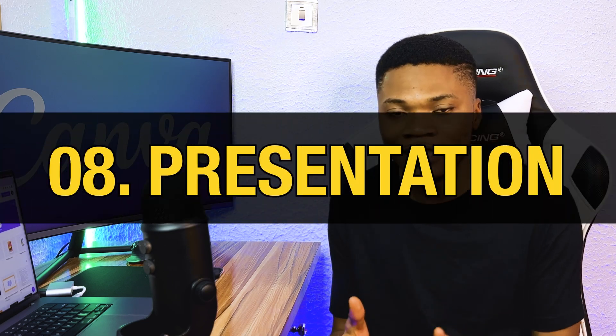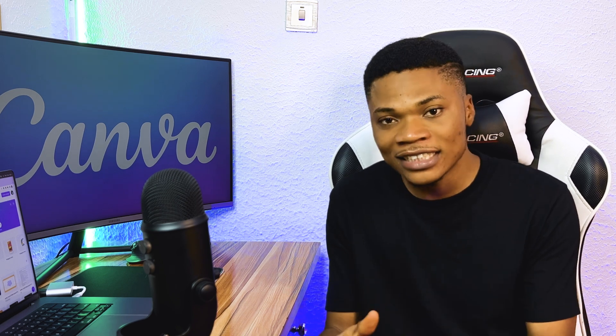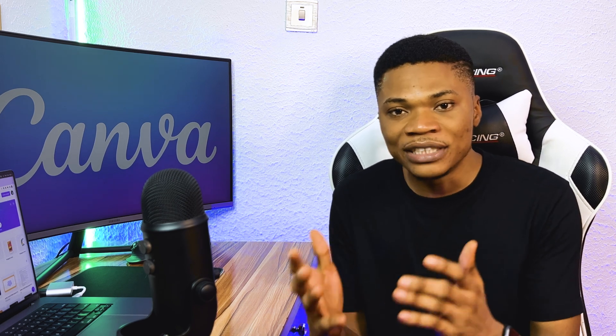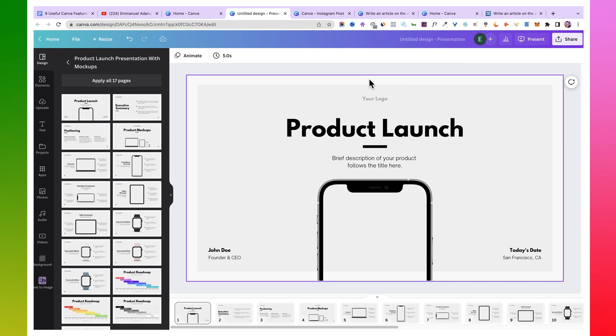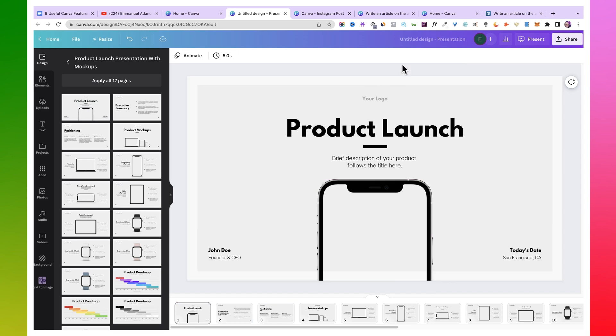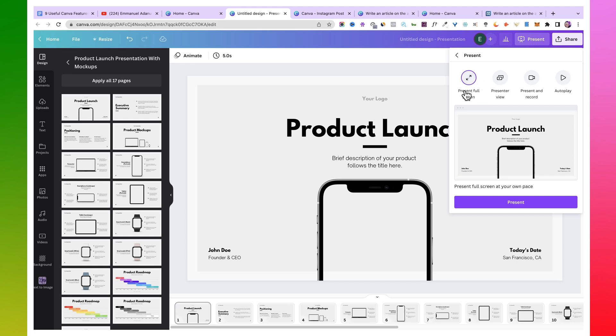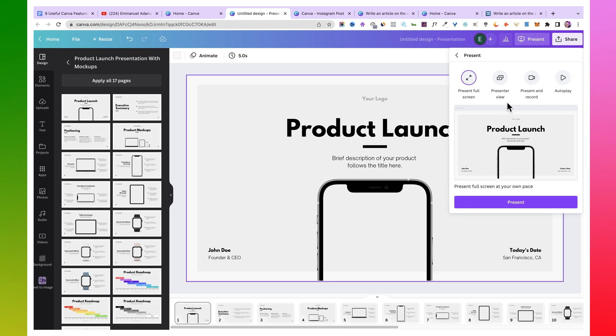A Canva feature used a lot is Presentations. Aside from creating slides, you can also present to different platforms like Zoom or Instagram directly from inside Canva, or present and record your presentation at the same time. Open Canva, select Presentation, find a template, and prepare your slides. When ready, click Present — you'll see options: Present Full Screen, Presenter View, Present and Record, and Auto Play. Select the one you want and start your presentation.